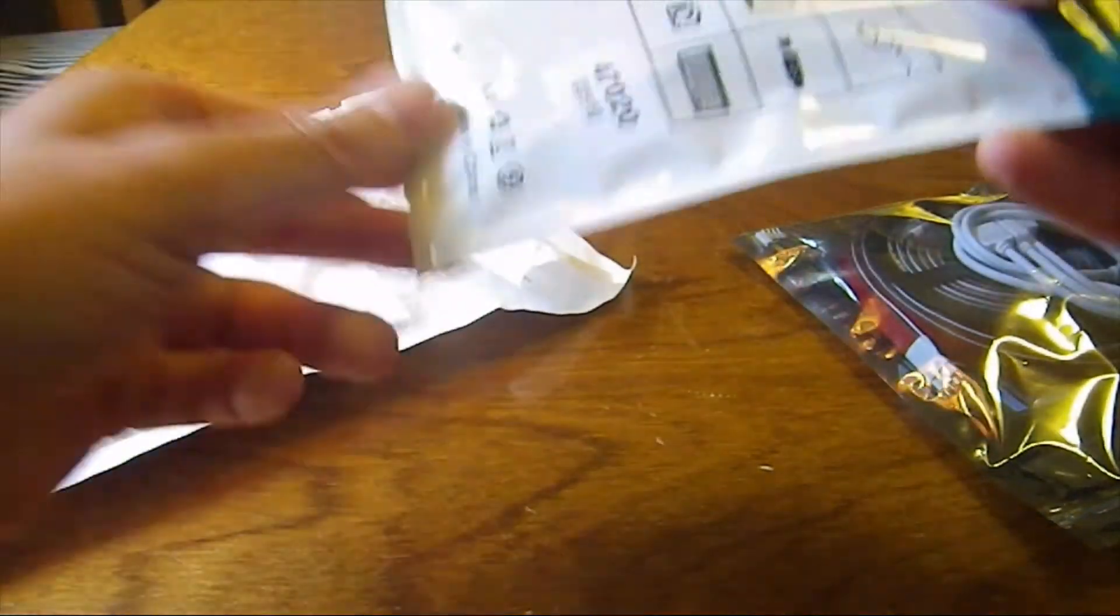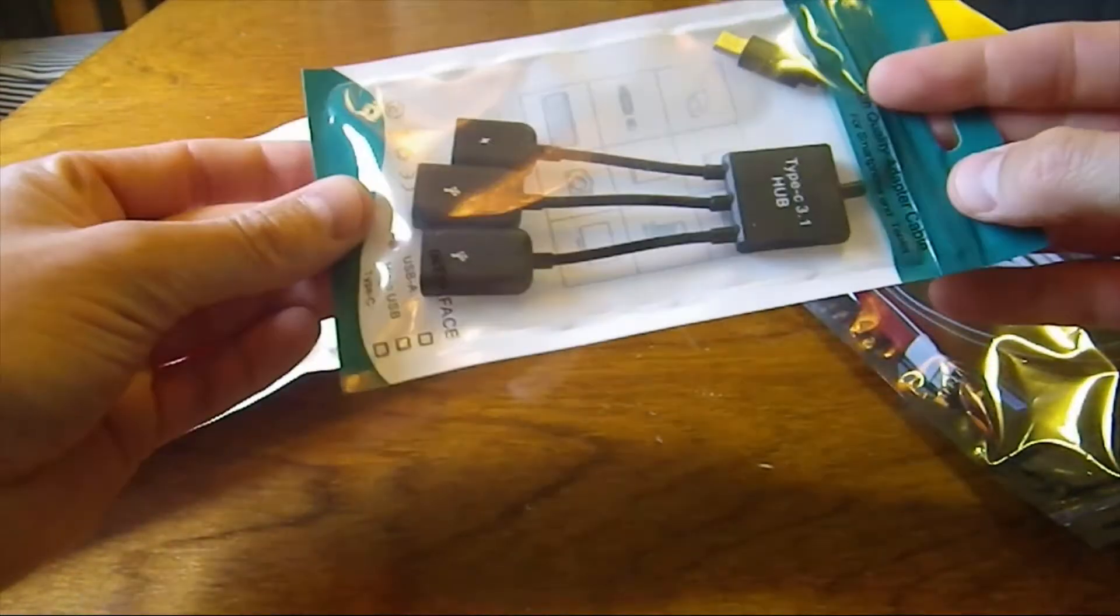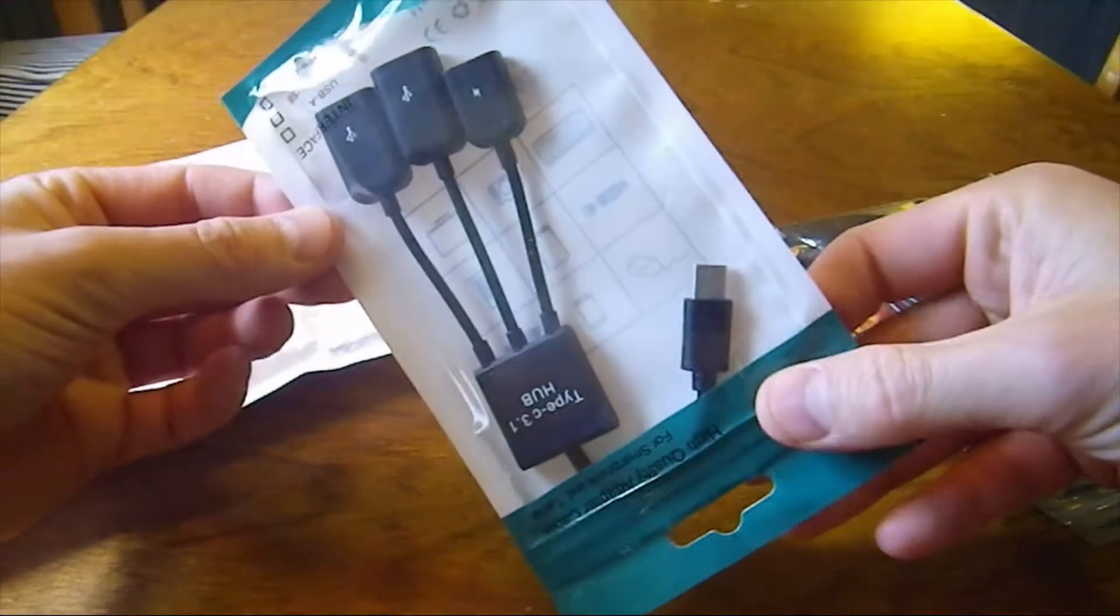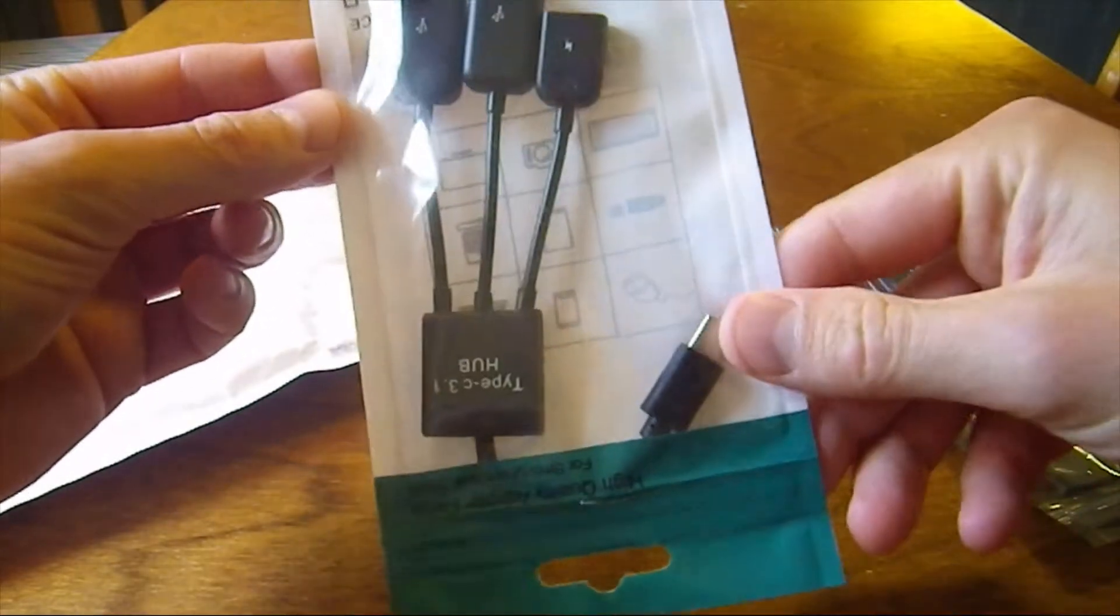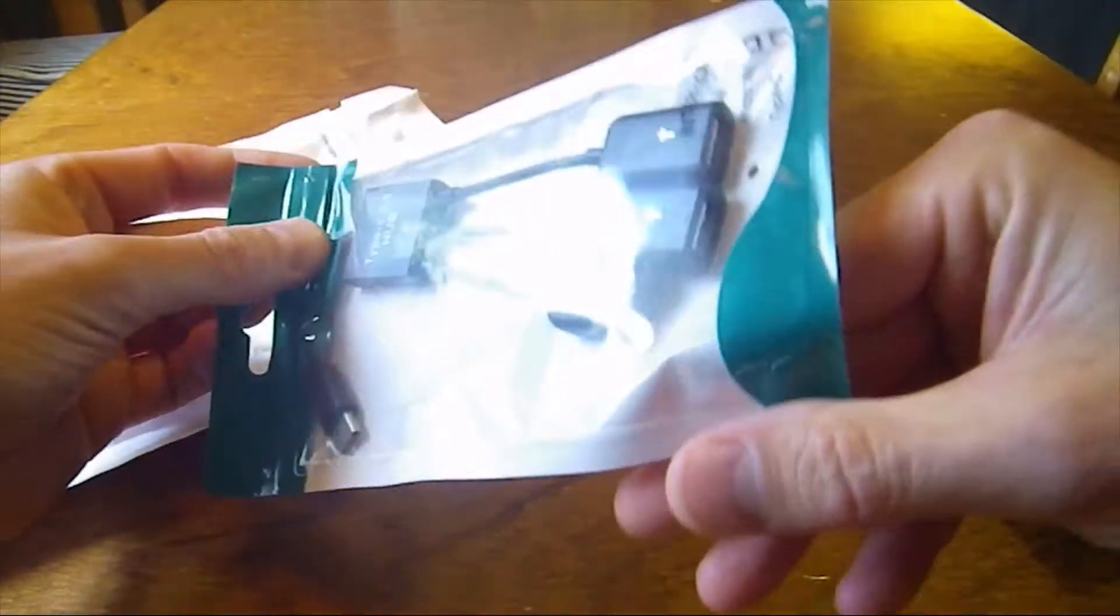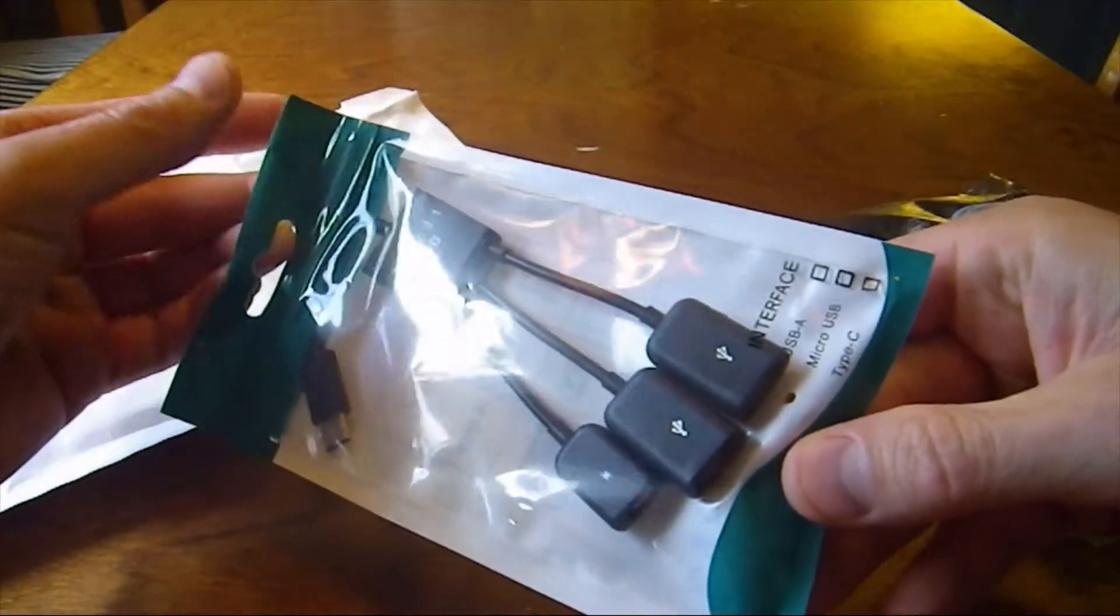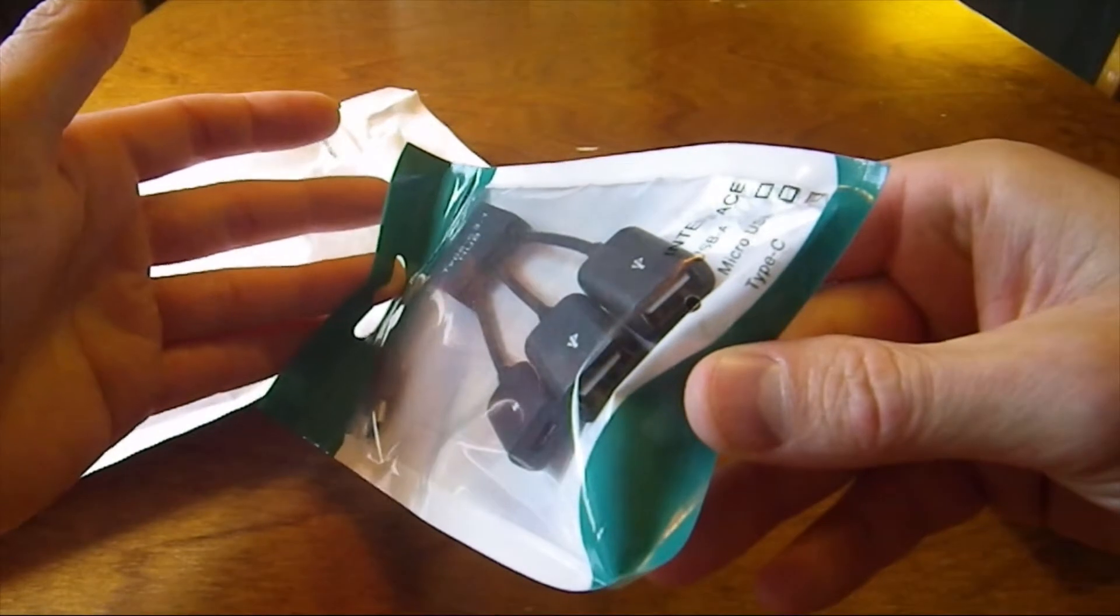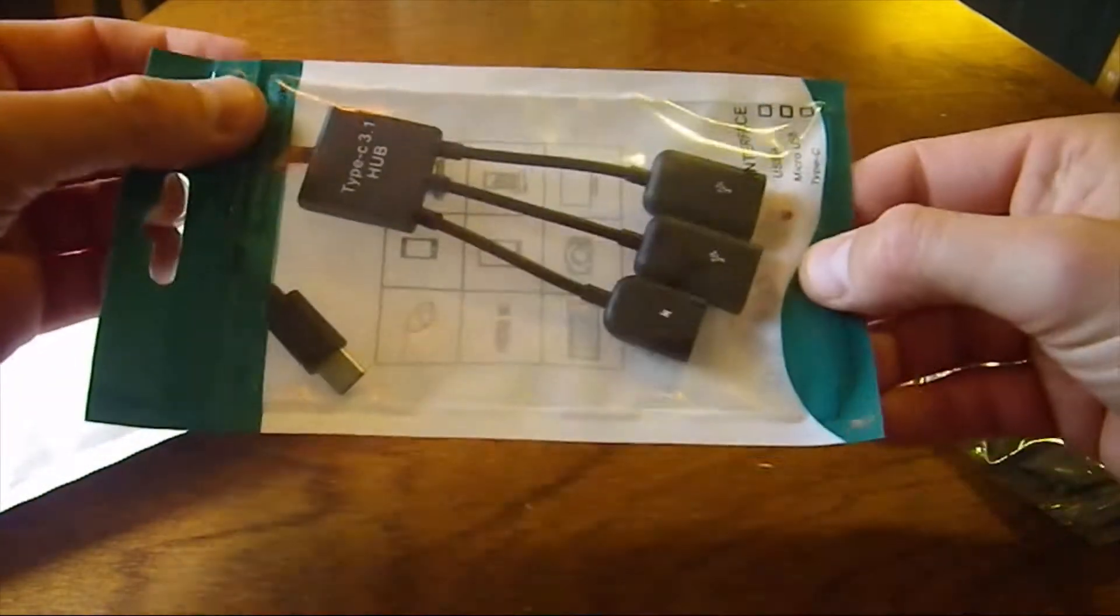One more thing. It's a USB-C adapter. So that I get some more USBs.